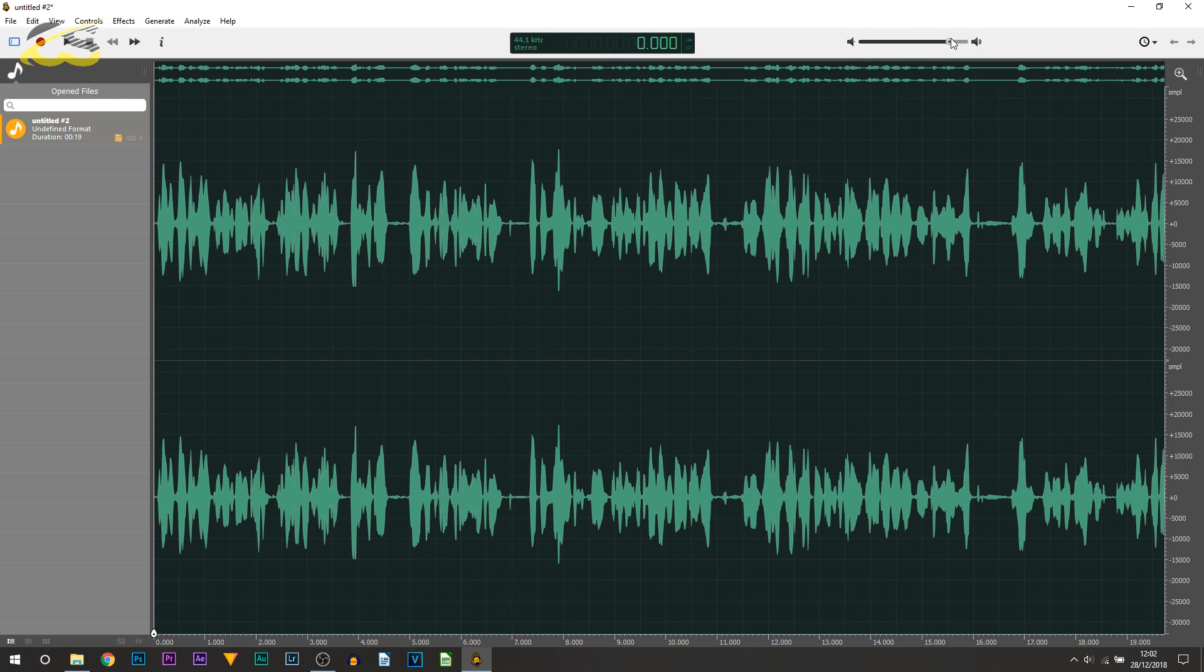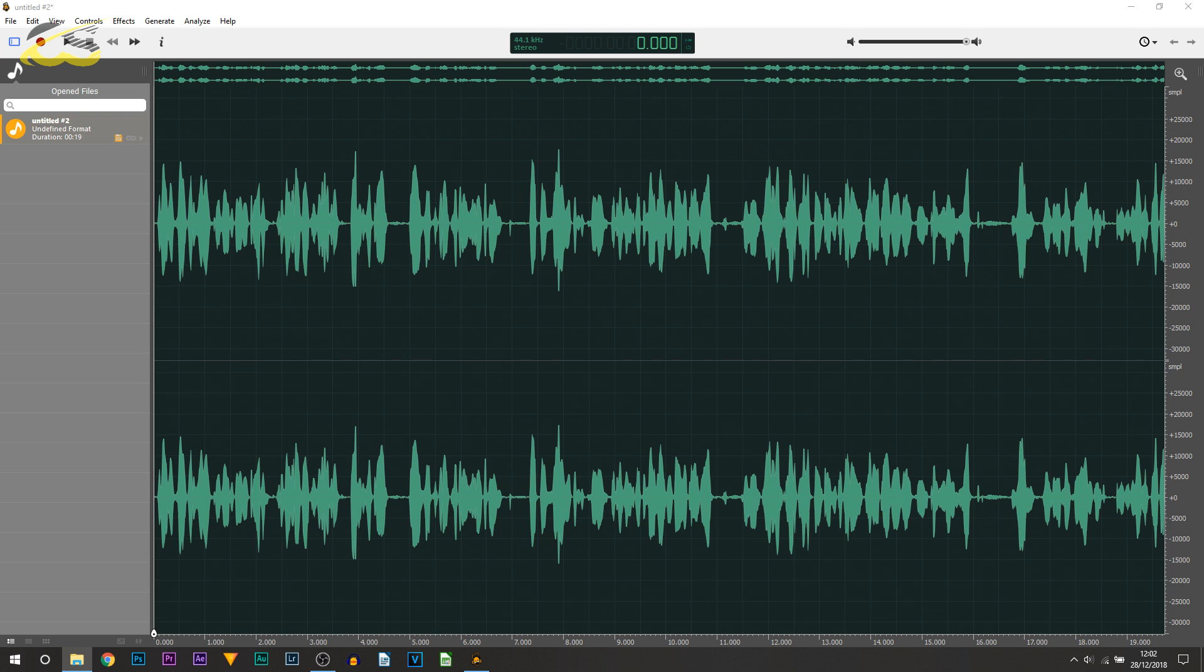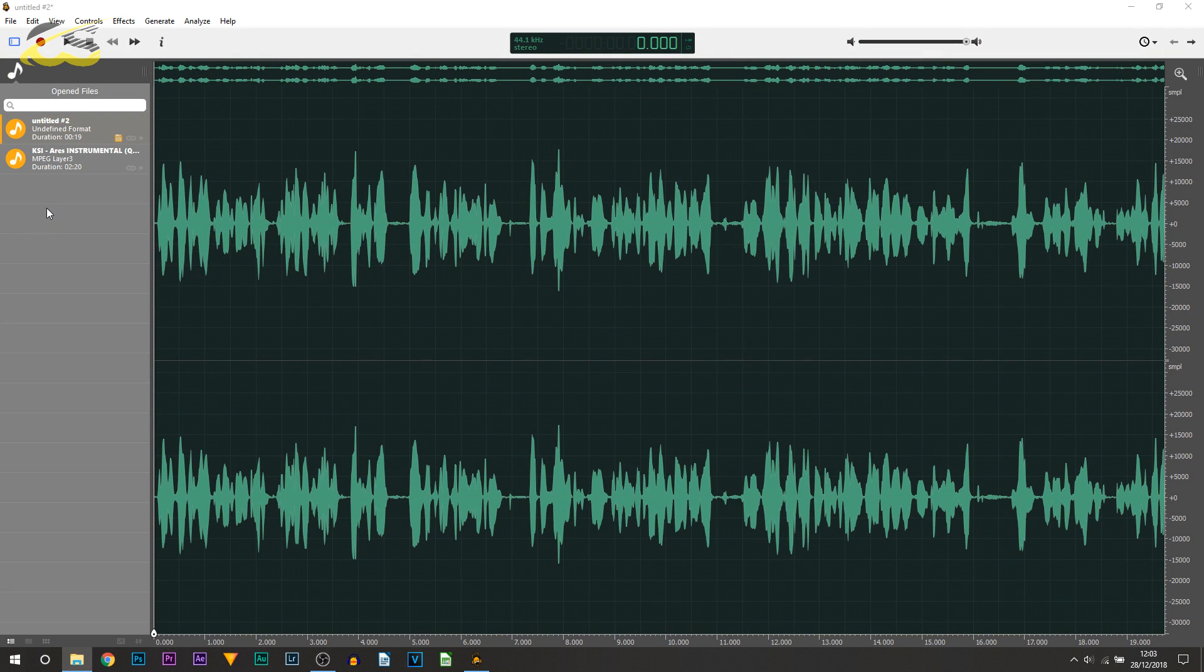At the top we then get control of the sound itself as we are playing it back, how loud it will be. Now another great thing about this program that I prefer over Audacity: I can then, for example, I'm going to drag on KSI's instrumental.